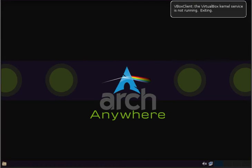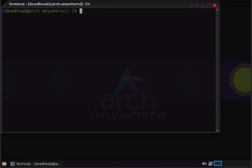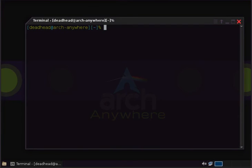And here we are at the Arch Anywhere desktop, installed in two minutes and 19 seconds.